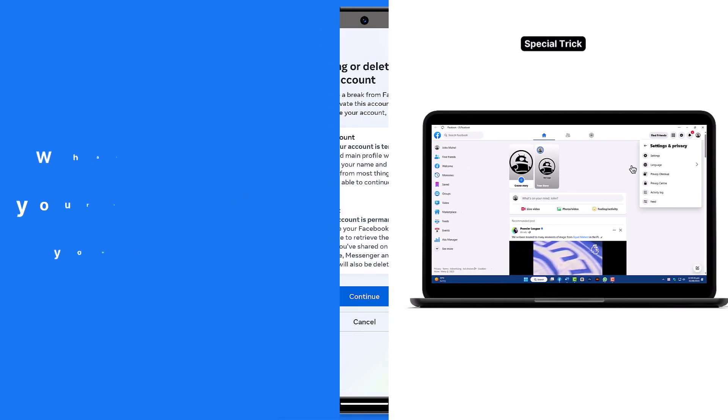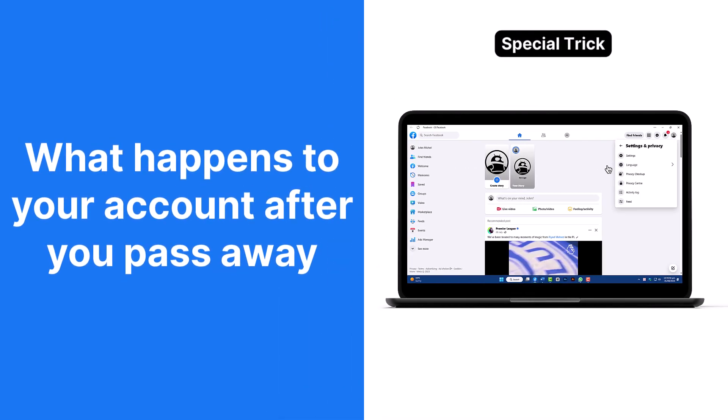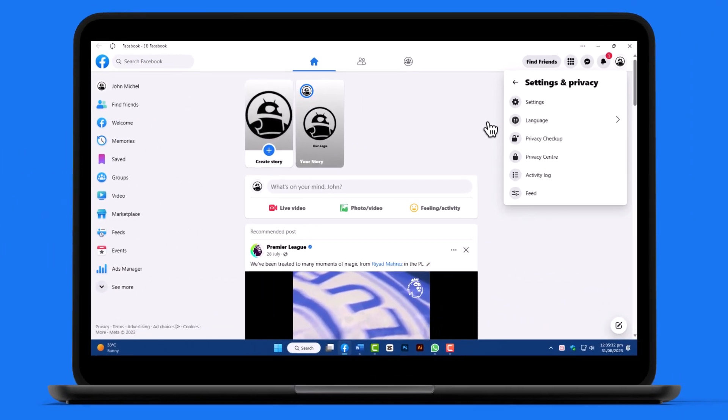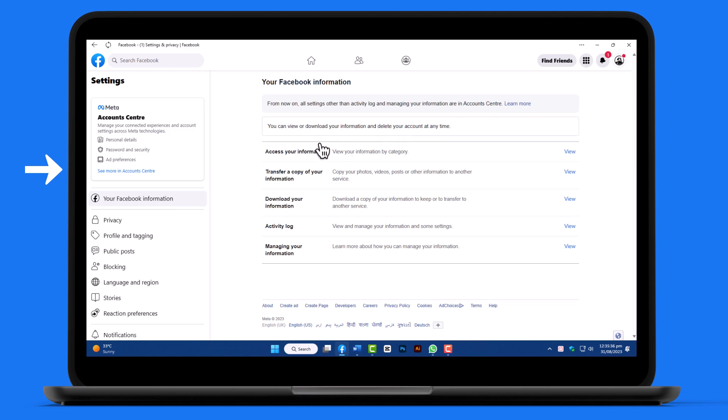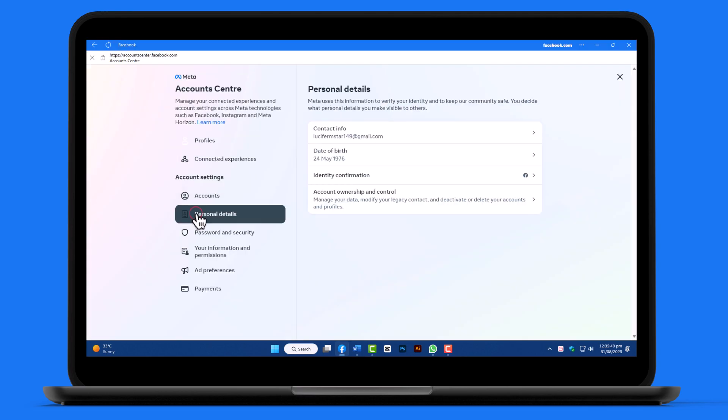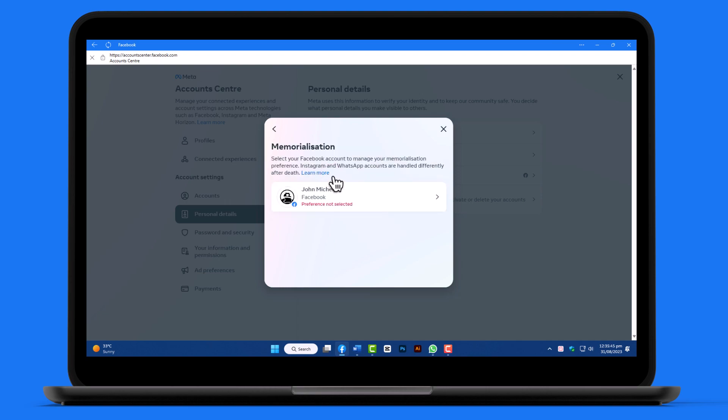And as a token of appreciation for staying with us until the end, here's a bonus tip on deciding what happens to your account after you pass away. Go back to settings and click on see more in the account center. Choose personal details, account ownership, and select memorialization.